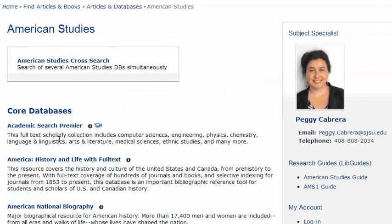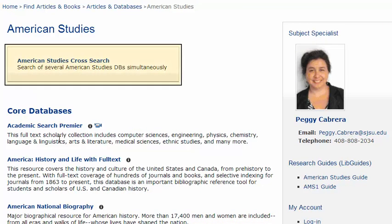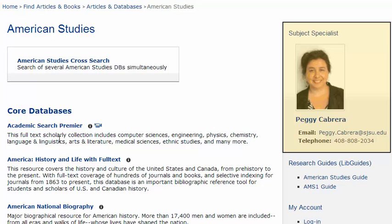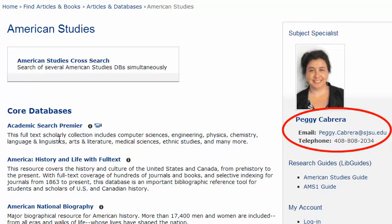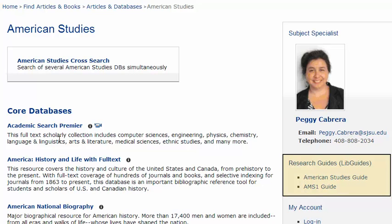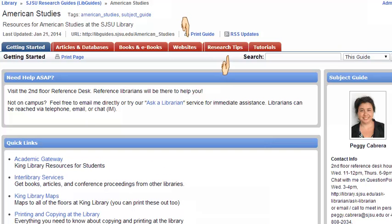On the American Studies page, you'll find a list of the best databases for this program. For many programs, you'll also find a cross-search link. Cross-search lets you search for articles in several databases at one time. On the right is information on how to contact the subject specialist librarian for this department. For every program offered at SJSU, there's a librarian available to help you. You can call, email, or set up an appointment for one-on-one help. The librarians have also created subject guides, or libguides, for every program. Here you'll find research tips, links to useful websites, and more — all specific to your subject area.